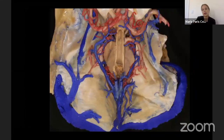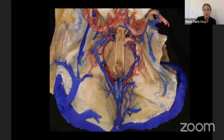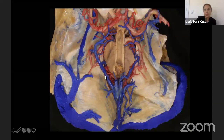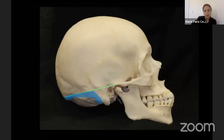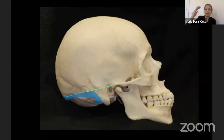When we combine the transpetrosal approach with the supratentorial extension, we have to ligate the superior petrosal sinus and divide the tentorium, being very careful with the fourth nerve that runs in the tentorium. That combined approach looks at the CP angle structures plus the middle fossa structures. By dividing the tentorium, we can have access from the third cranial nerve through all the posterior fossa contents.